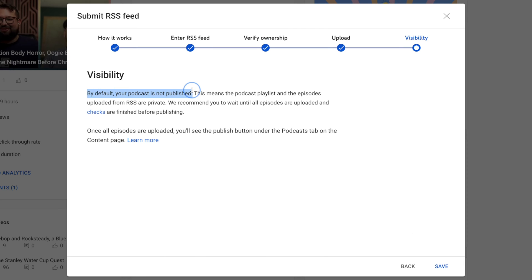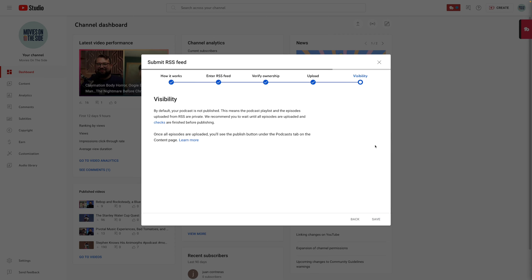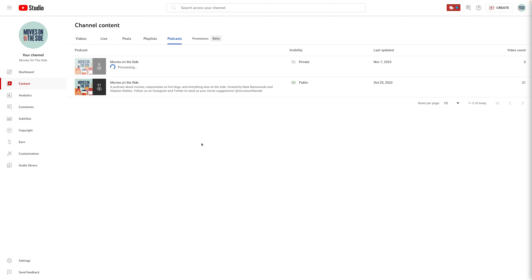I'm going to upload all the old episodes. It lets us know that by publishing the podcast, everything will be unlisted at first. Then you'll have the option to publish them all or just specific episodes. I'll hit Save and YouTube will begin importing the episodes from my RSS feed.